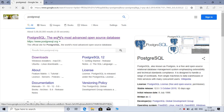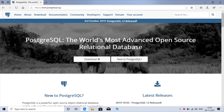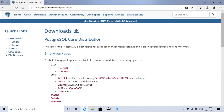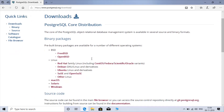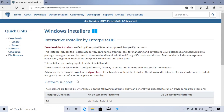Here you can see the download option — just click on it. Here you can get various packages for various operating systems like Linux, MacOS, Solaris, and Windows. Just choose Windows here and click on the download installer.